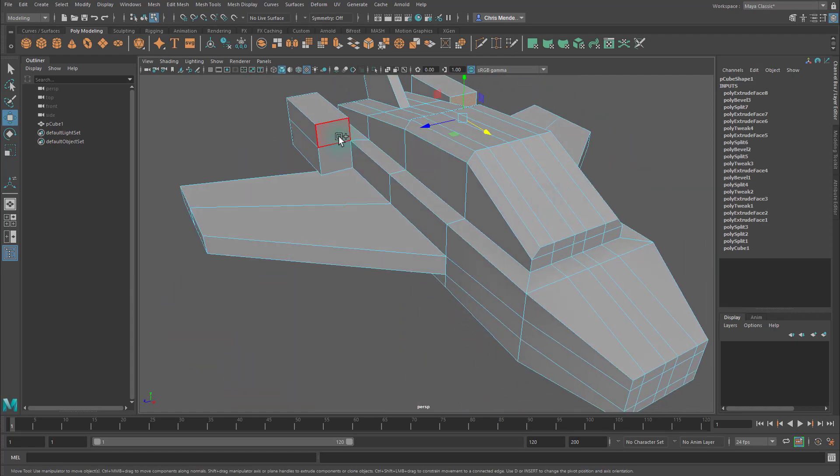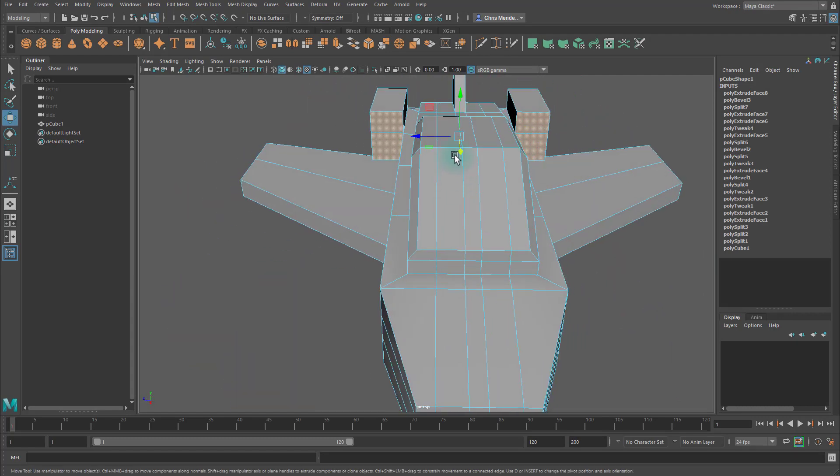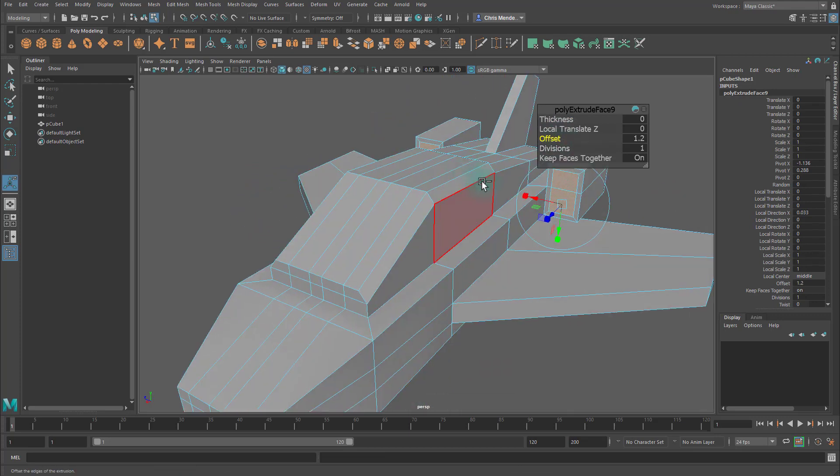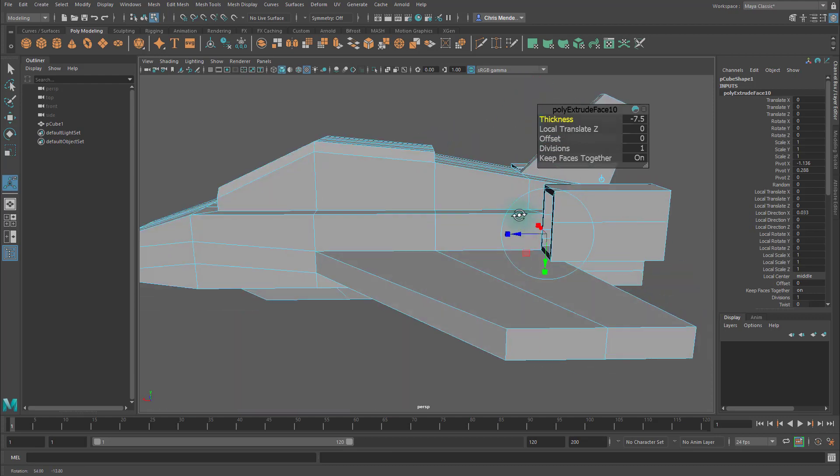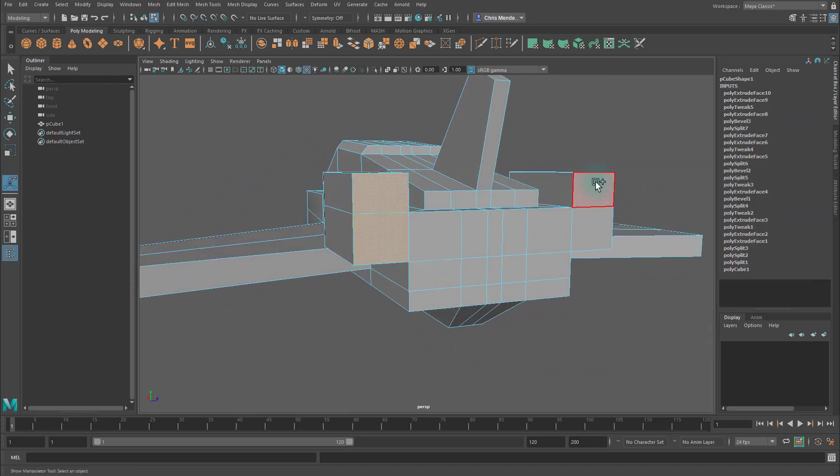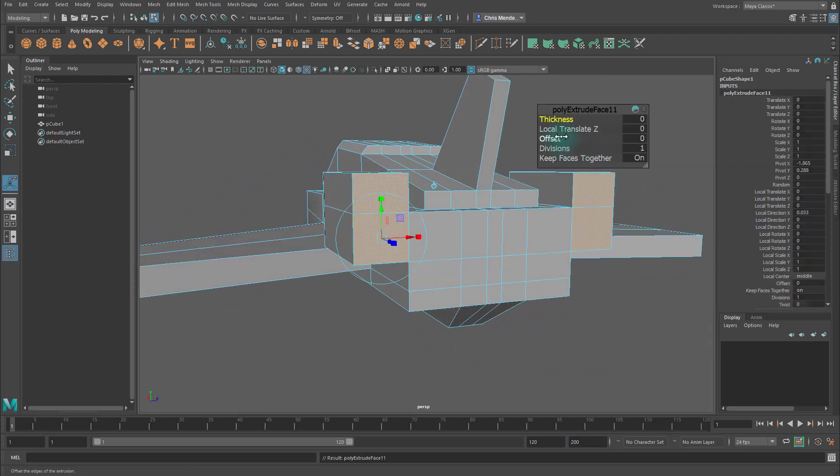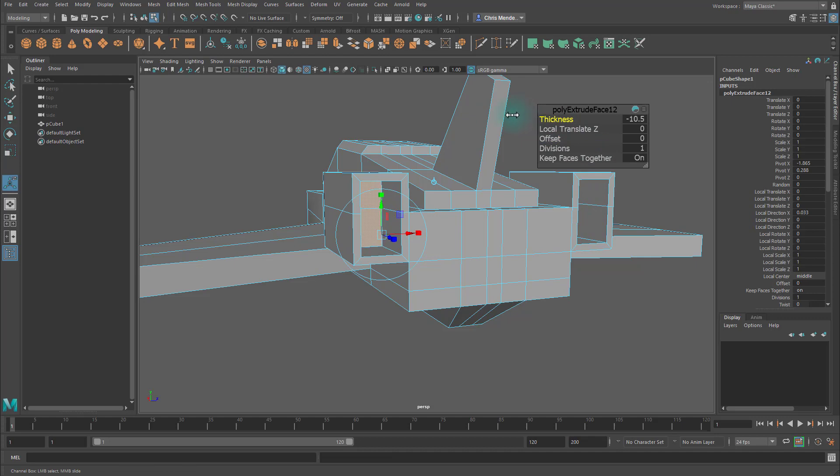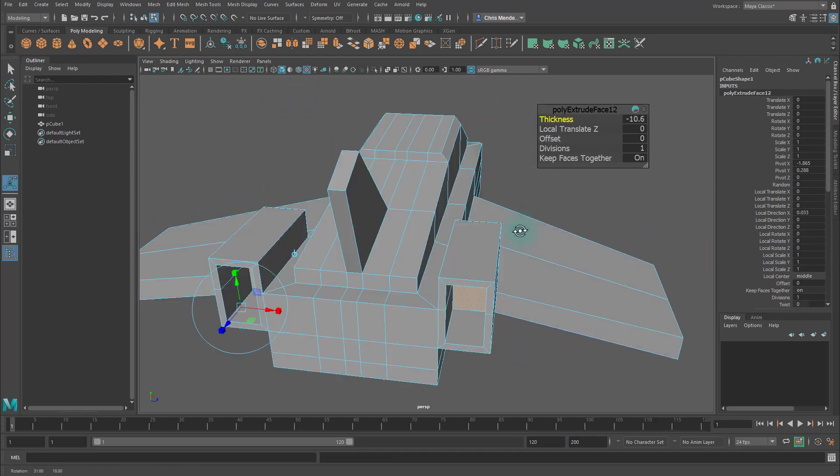Take these faces, extrude, use Offset to do something like this, then extrude again, Thickness to pull this in. Then on the back side, same thing, extrude, Offset, and then extrude again, and Thickness to pull that in, like so.